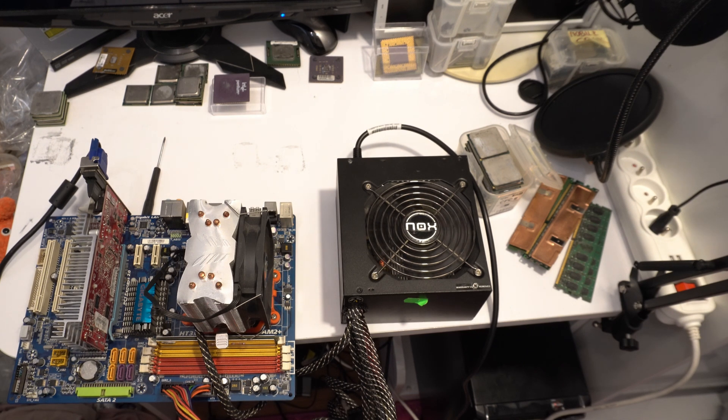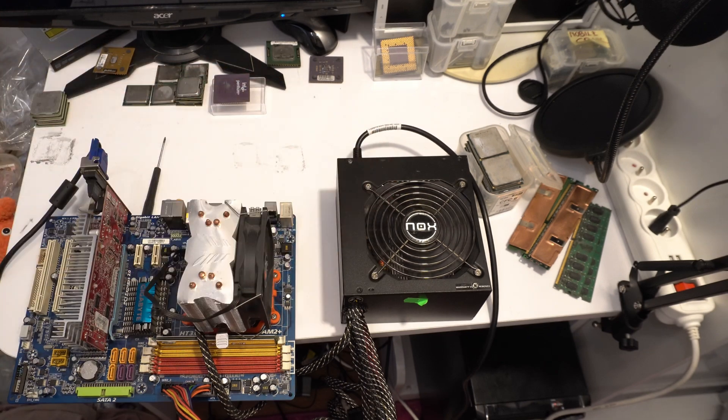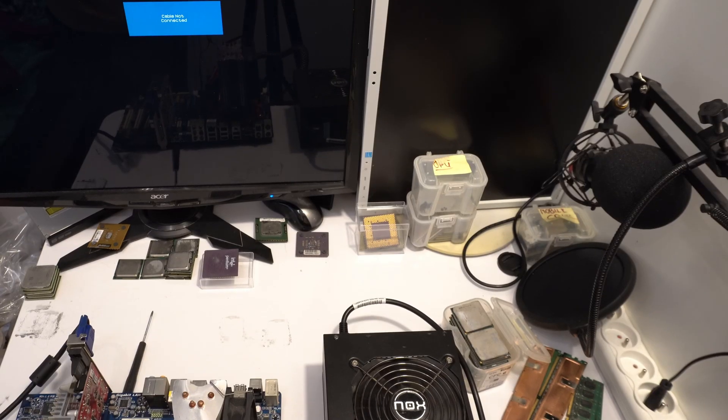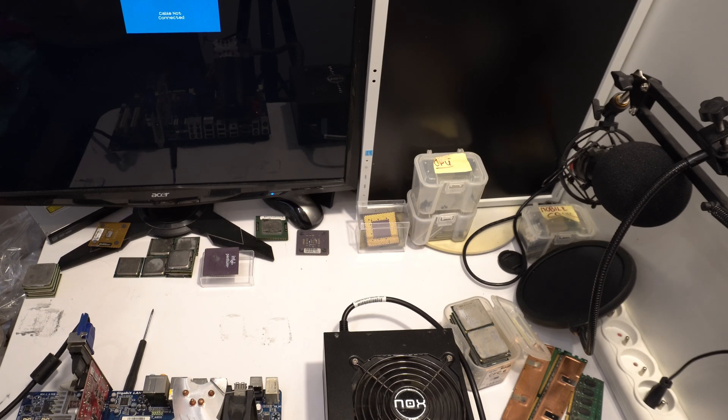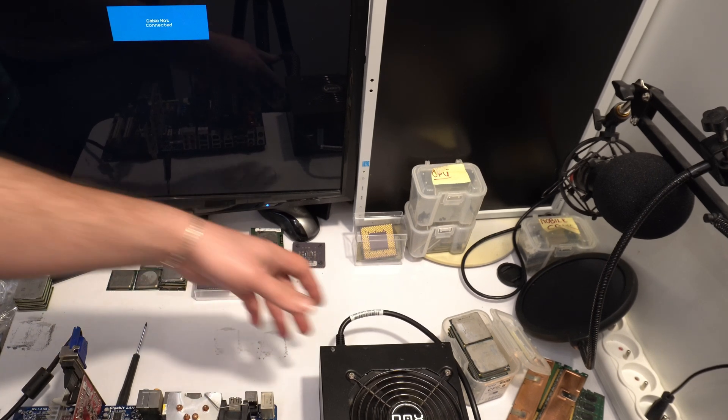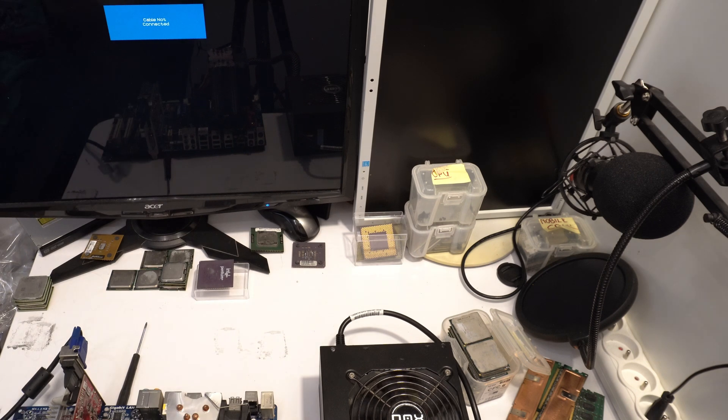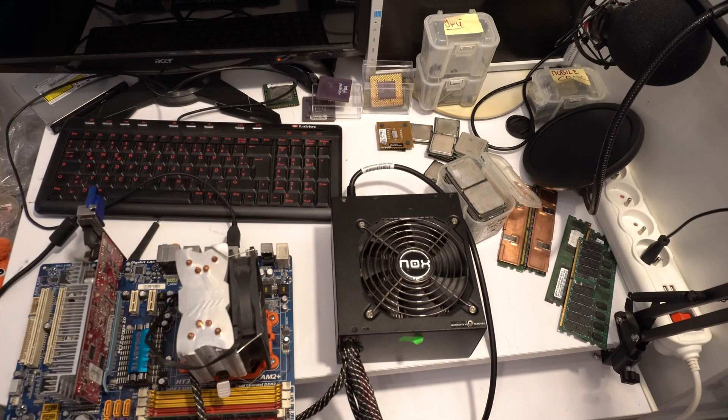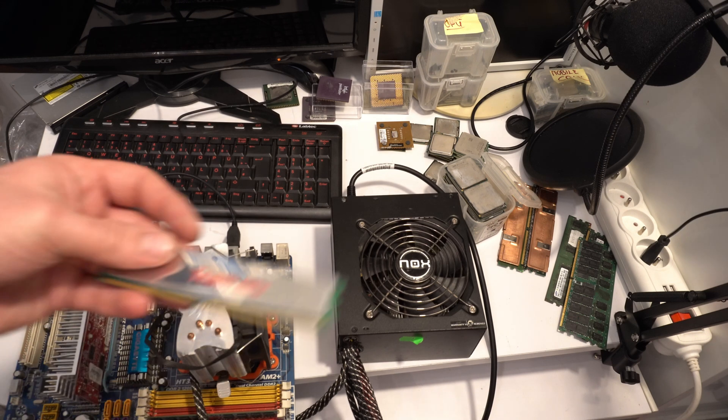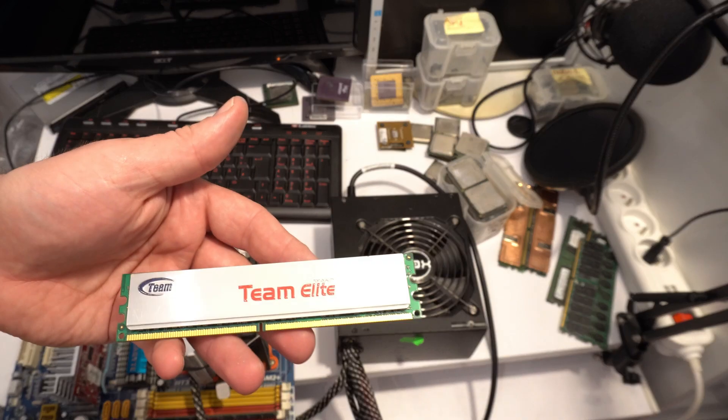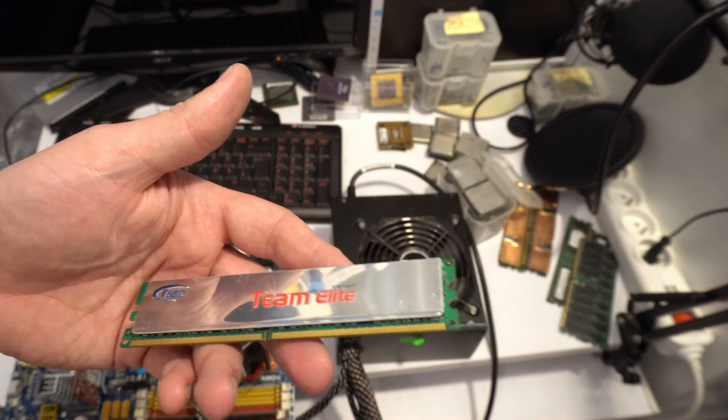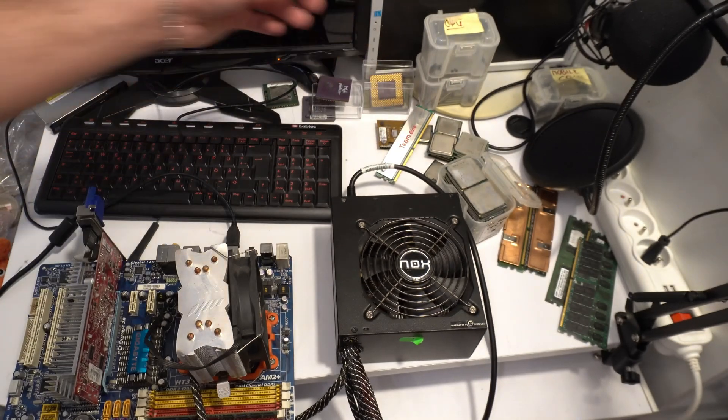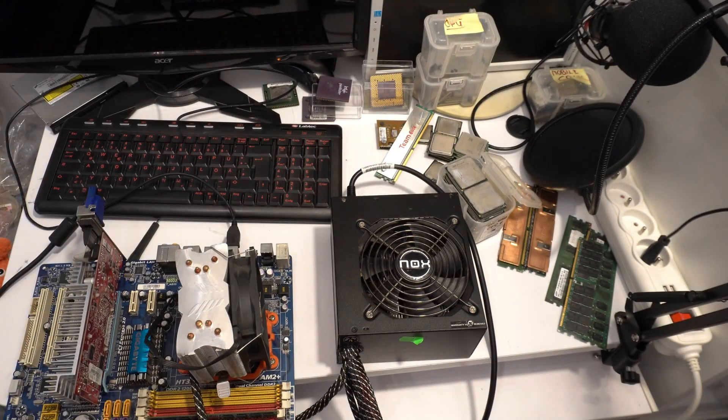And start motherboard. Fan is run. And that's all. Wow. We don't have cable in monitor. Where is my cable? It's crazy. Okay. Let's start. We replace memory, but I think this memory is broken. And let's start.